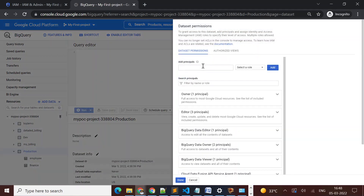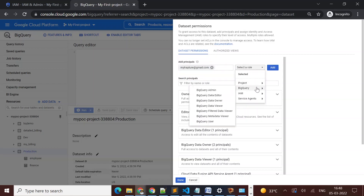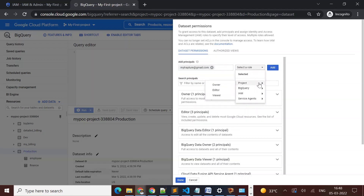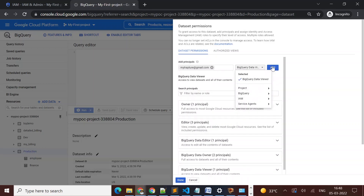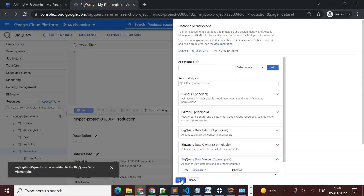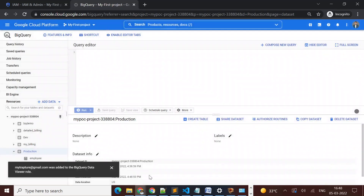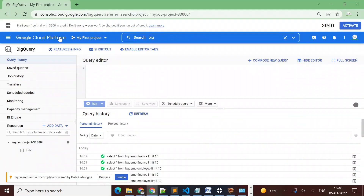I'll go to my production dataset and click on 'Share Dataset'. Once I click it, it gives me the option to add principals, so I'll add the email ID of the other user. Then I'll select the role from BigQuery — we can assign the role at project level or BigQuery level. I'm going to assign a role at the BigQuery level.